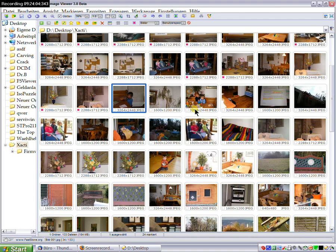Now this is the new FastStone Image Viewer Beta. Thanks very much.